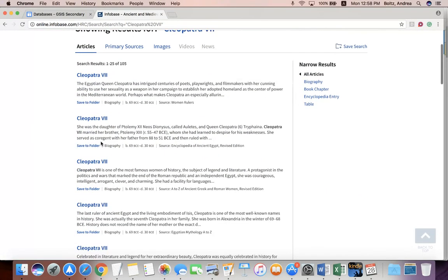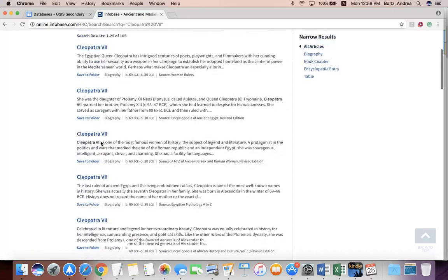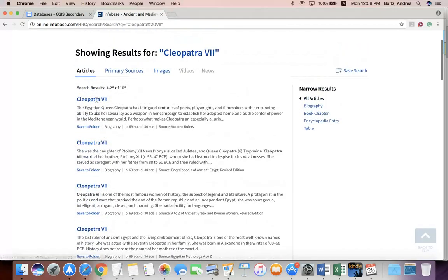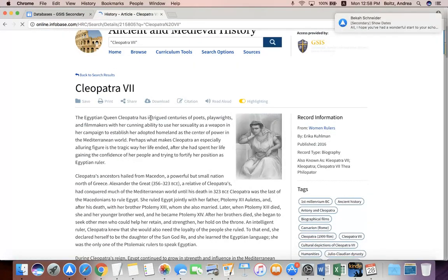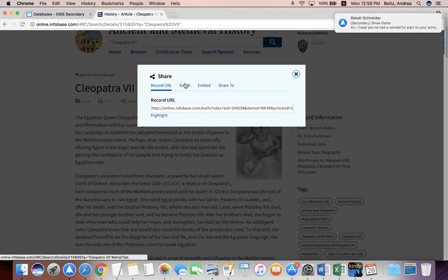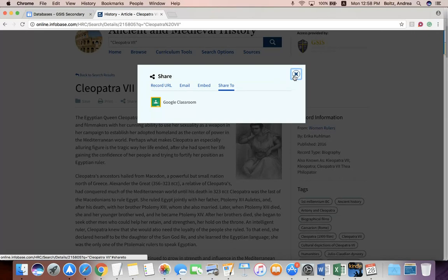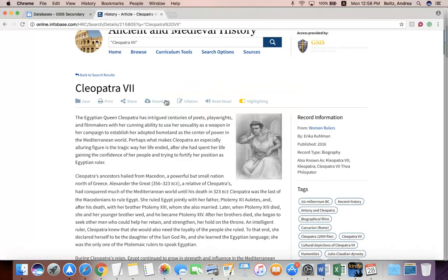It will come up with a list of articles available for you to use in that database. You can click into an article and read it. From there, you can save it, print it, or share it. If you click Share, it'll give you a URL. You can embed it, or you could email it to somebody. It even has a Share to Google Classroom option if you have a Google Classroom to share it to.